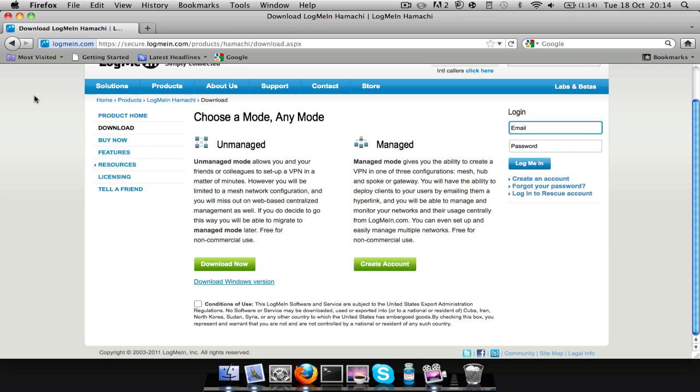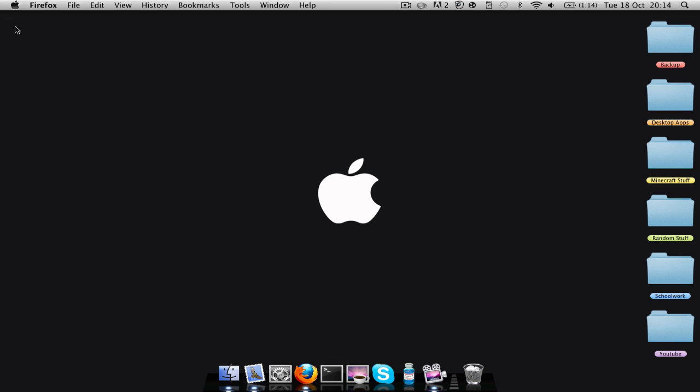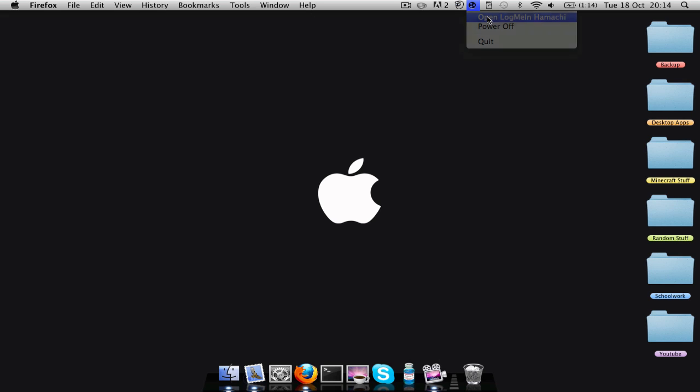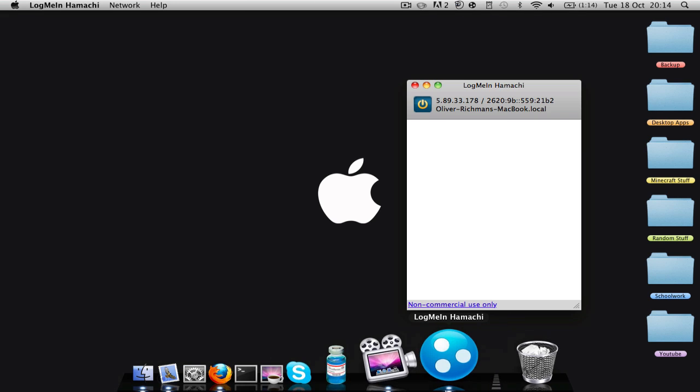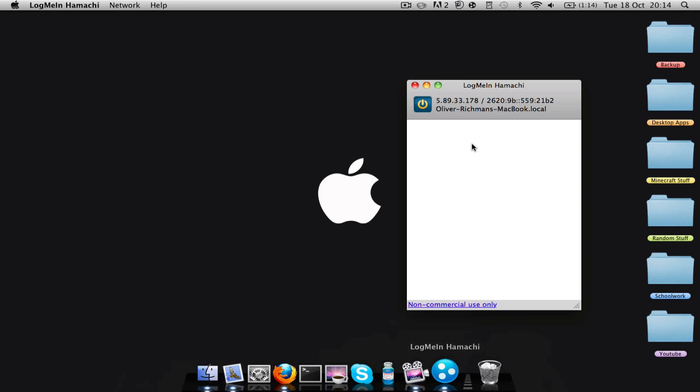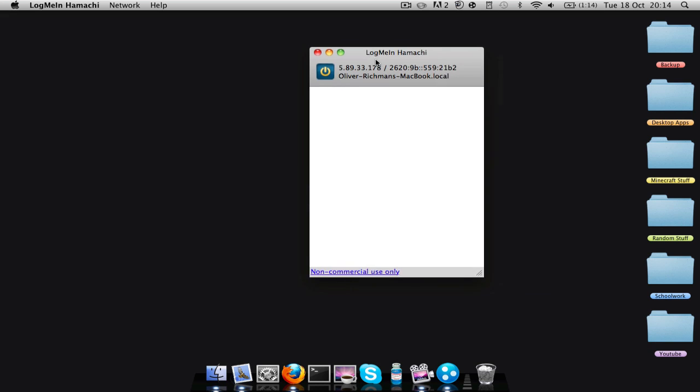So you download it and then you're going to open it. There will be a thing up there, or you can just get it like that. Then yours will come up with whatever you've called your MacBook. Mine's called Oliver Richmond's MacBook. And then it'll have the IP there, like 5.89.33.178.